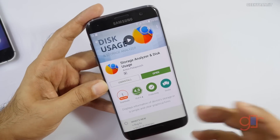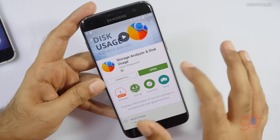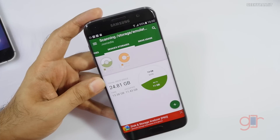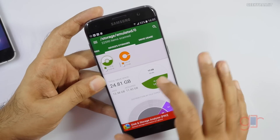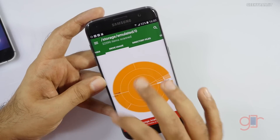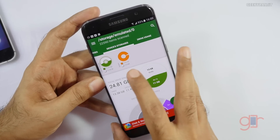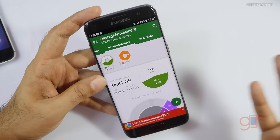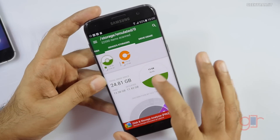The free variant has some limitations but it'll do the job. Let's open it up — the first thing it does is scan the drive, which takes a couple of seconds. You can ignore the System entry since that's the Android ROM and you can't do anything about it.